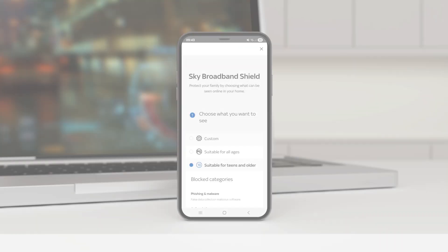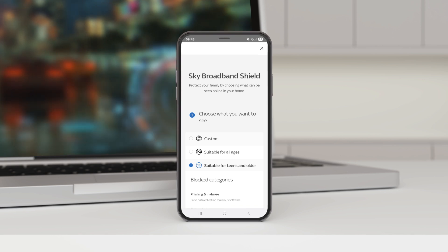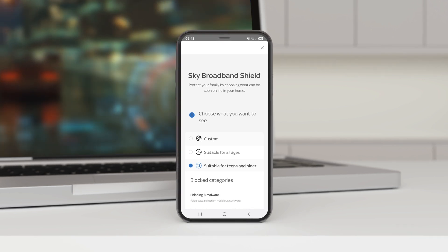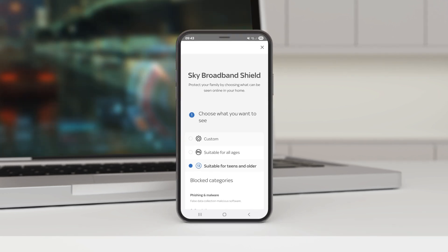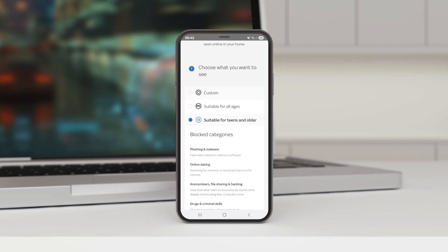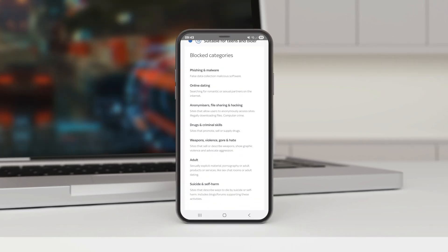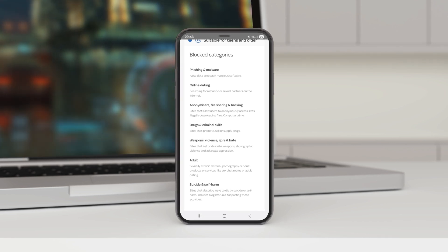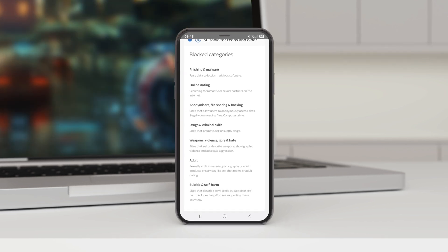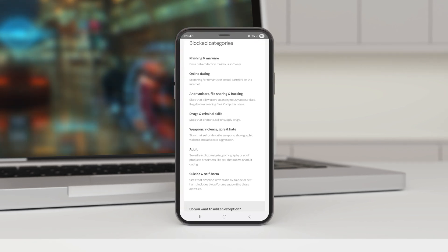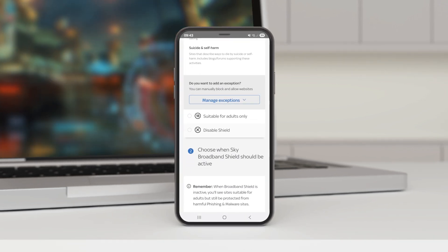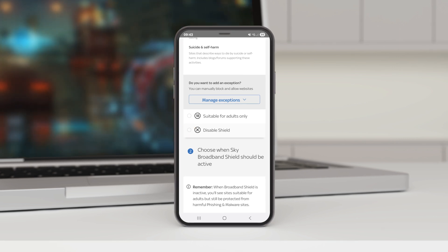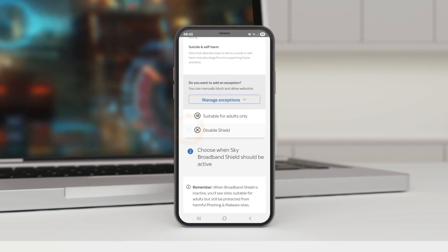Sky Broadband Shield keeps you in control of what your family can see online. It's automatically turned on so it's suitable for teenagers in the day and adults in the evening. But you can change the age restrictions or disable them altogether in just a few taps.